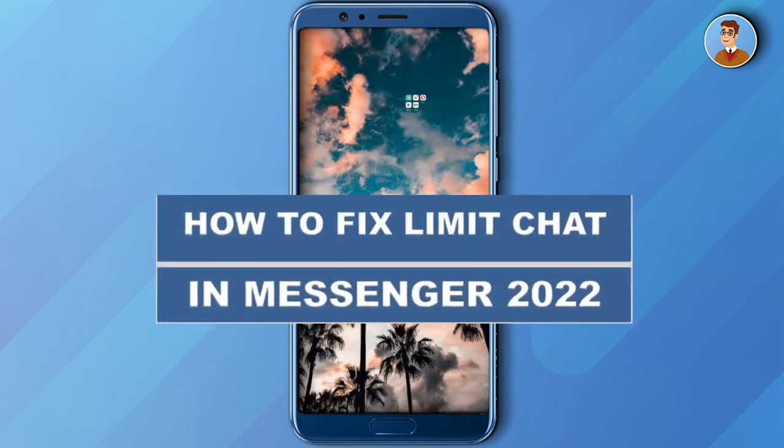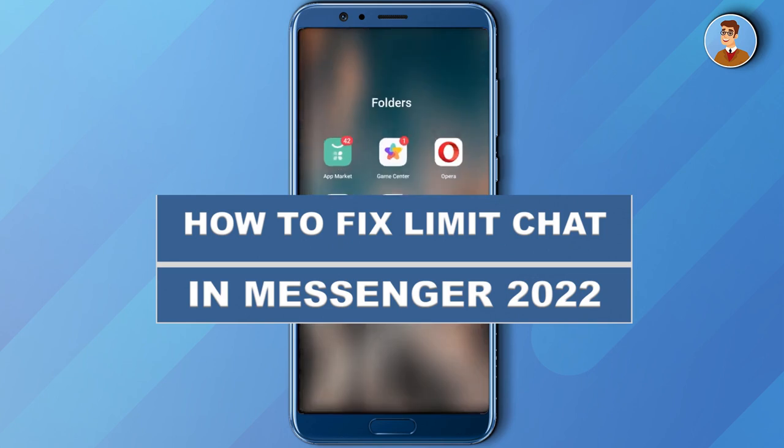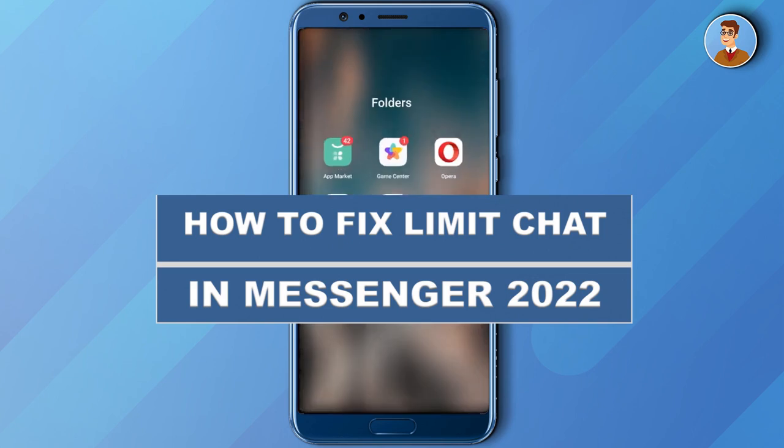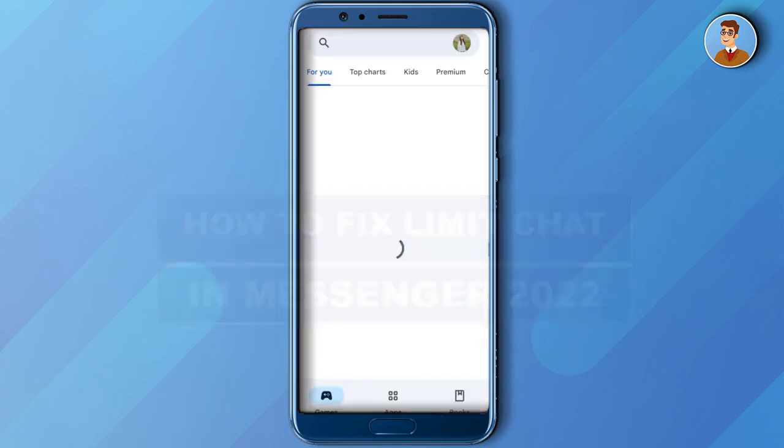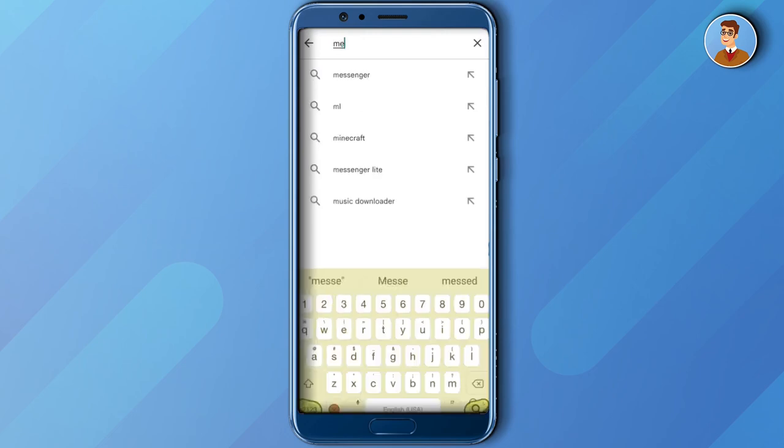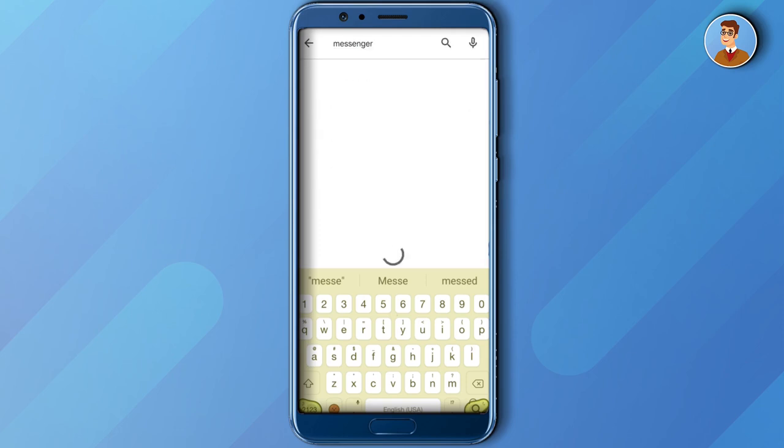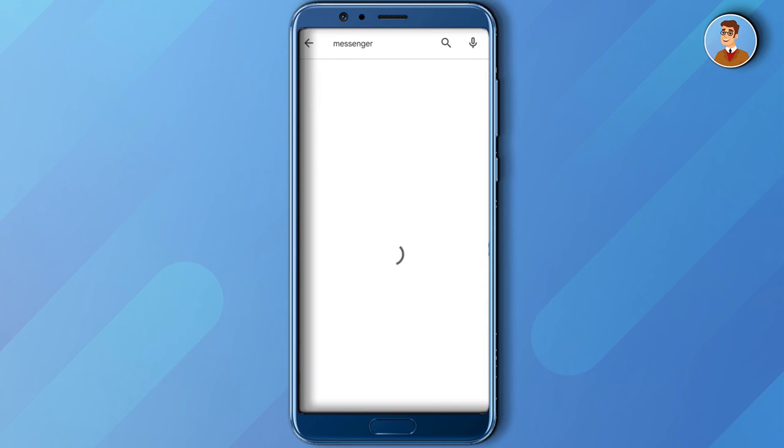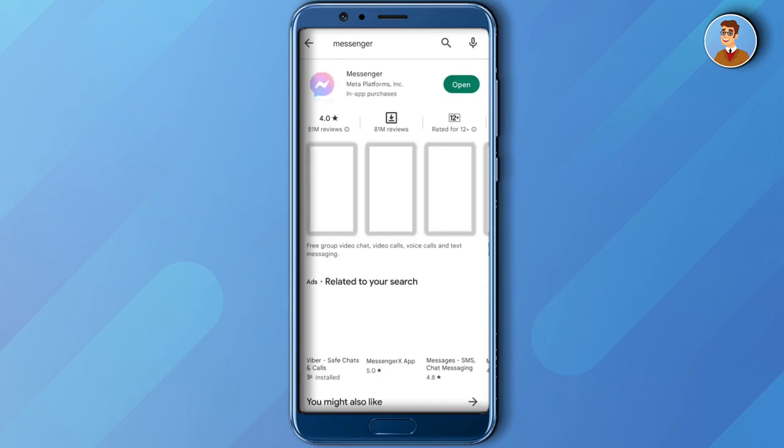So the first thing you need to do to solve that issue is first to go to your Play Store app and see if your Messenger application is updated. Now the next solution for that is to go to your Facebook account.